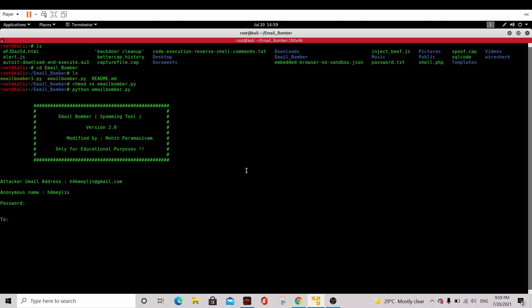And two is the Gmail that you want to send it to, your target. For my case, I will test it at my own Gmail which is dadjoke17 at gmail.com.